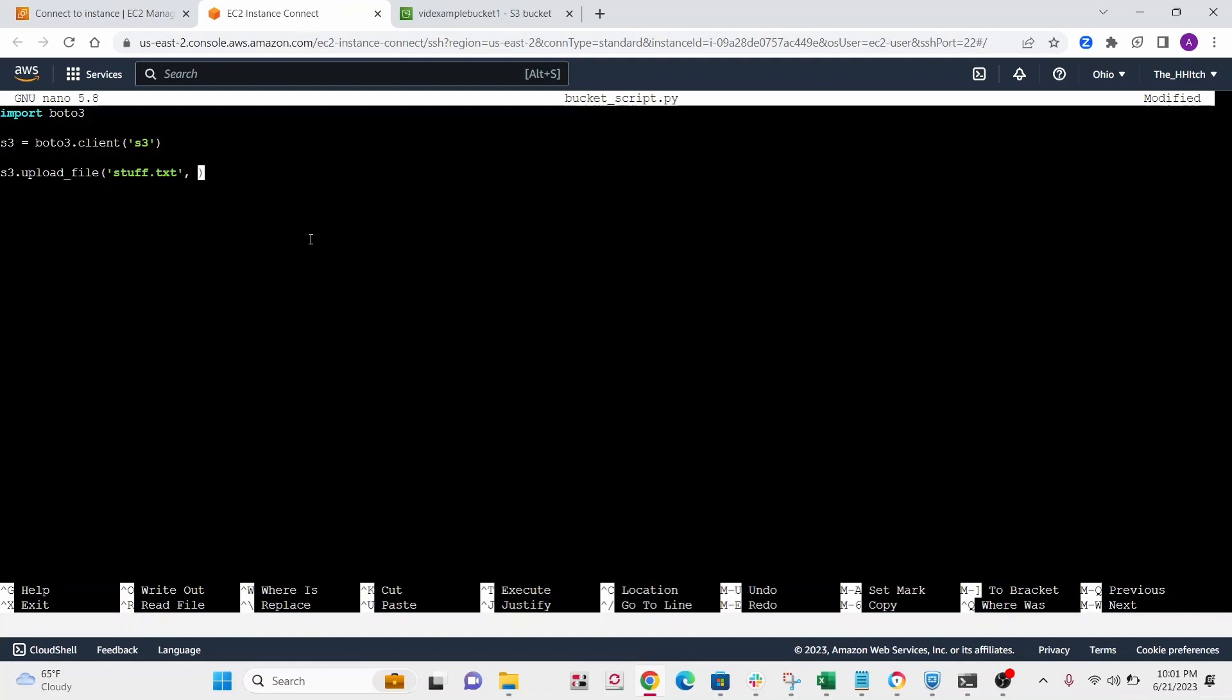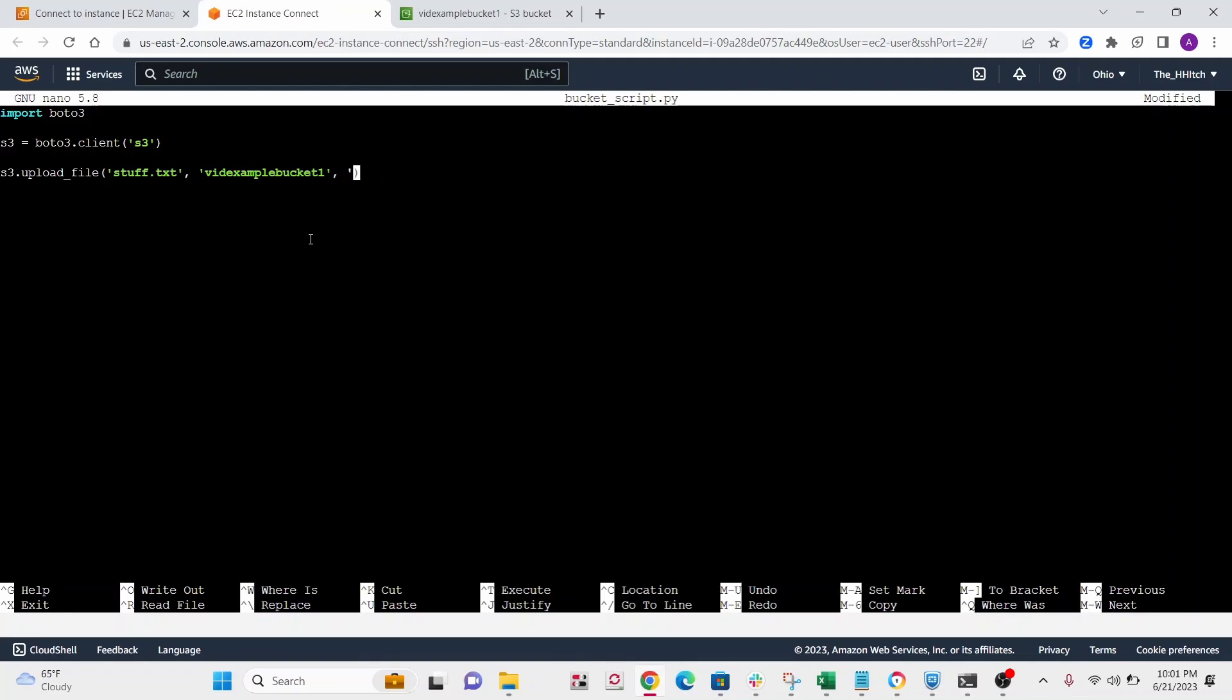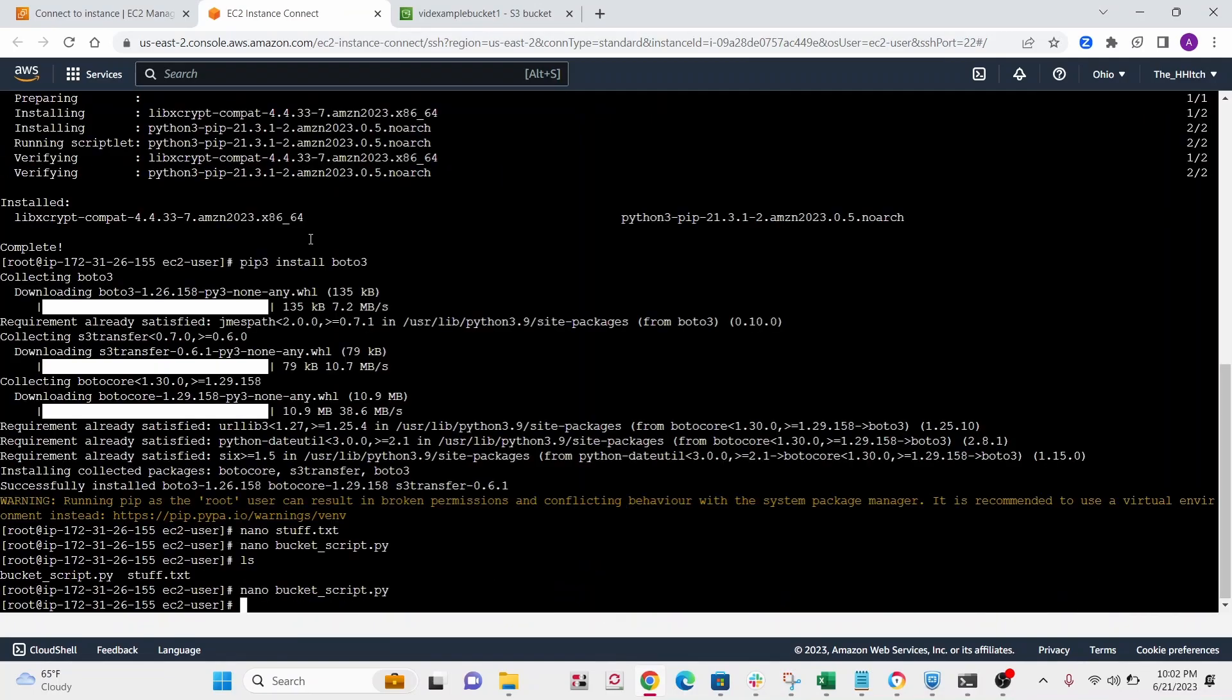All right, second was our bucket name. So let's write that vid example bucket one. All right, and then third is what we want to call it in there. So you give it a new name in there. Call it super cool stuff. And that's pretty much it. So let's go ahead and save this and run this.